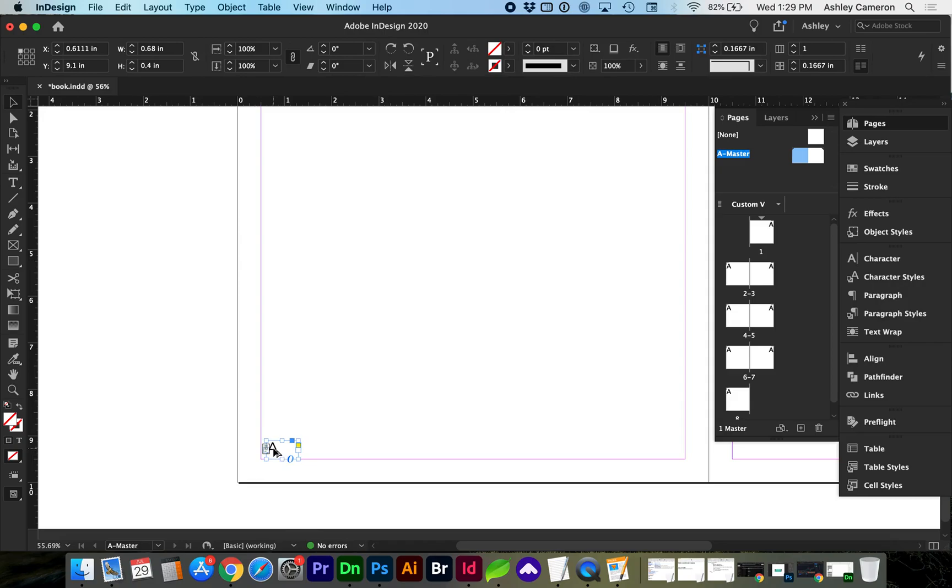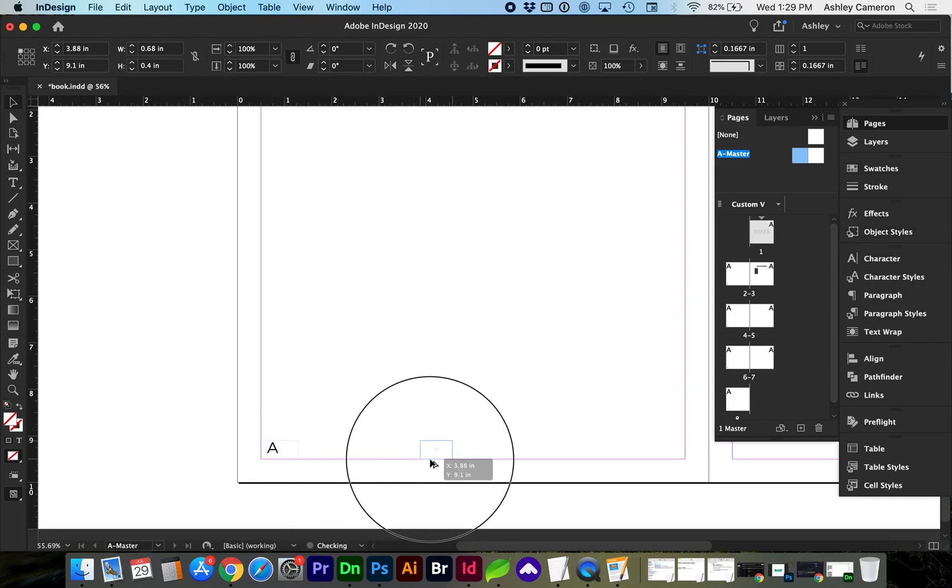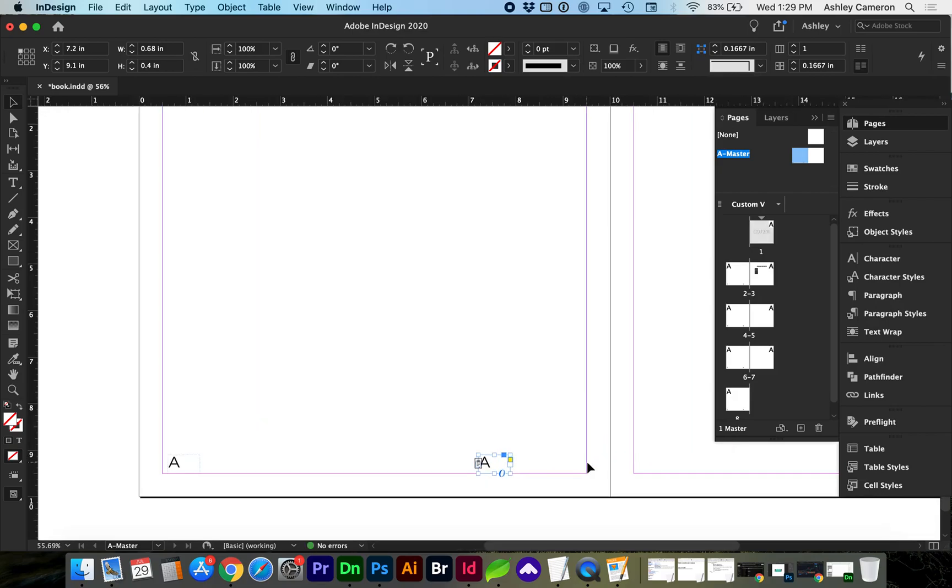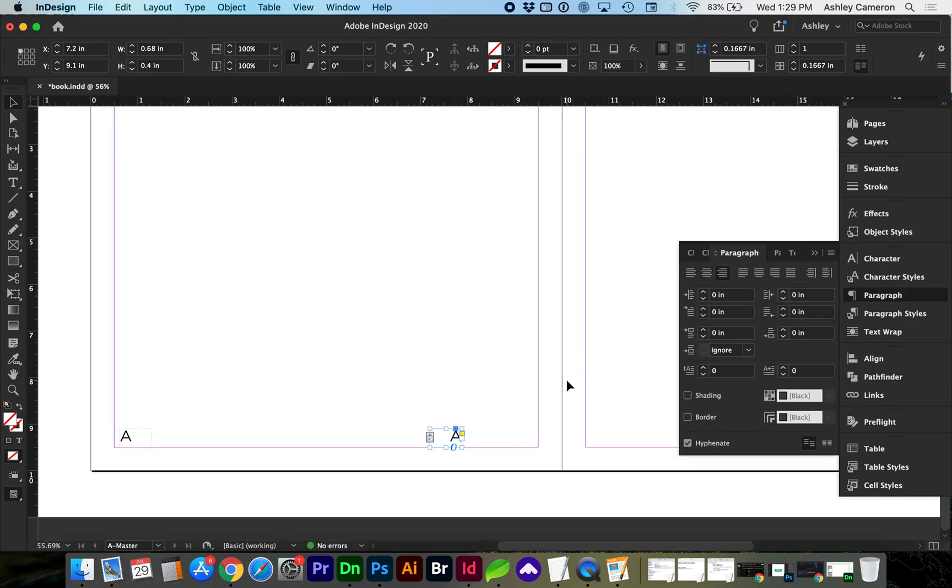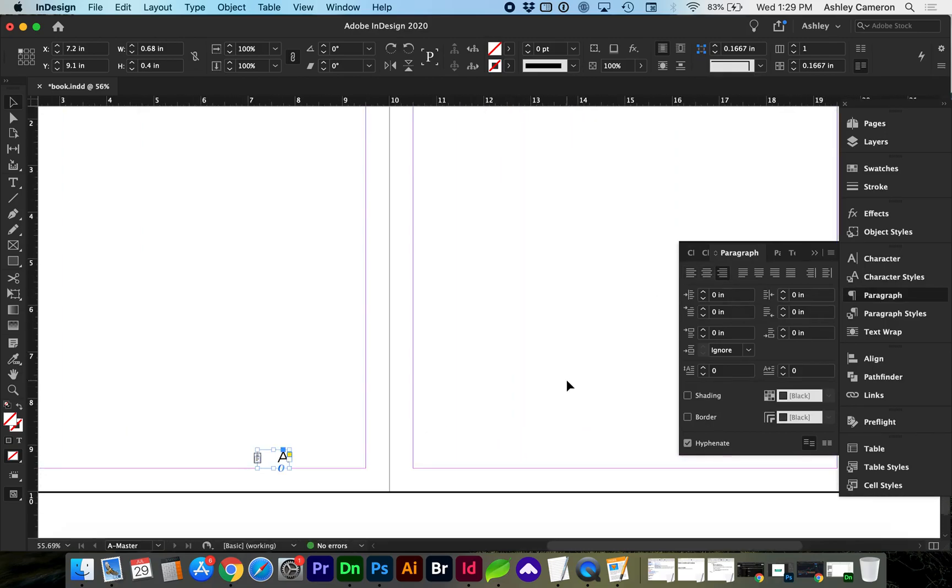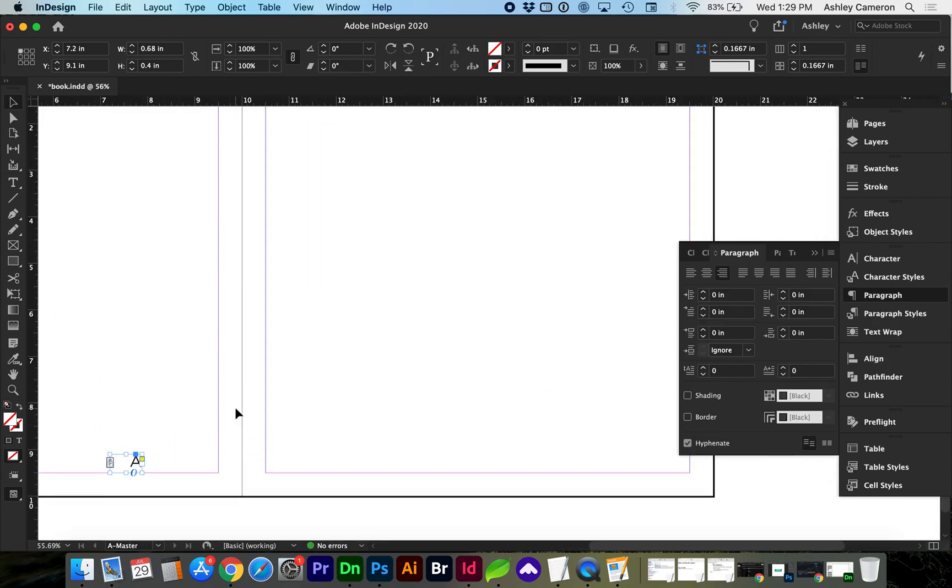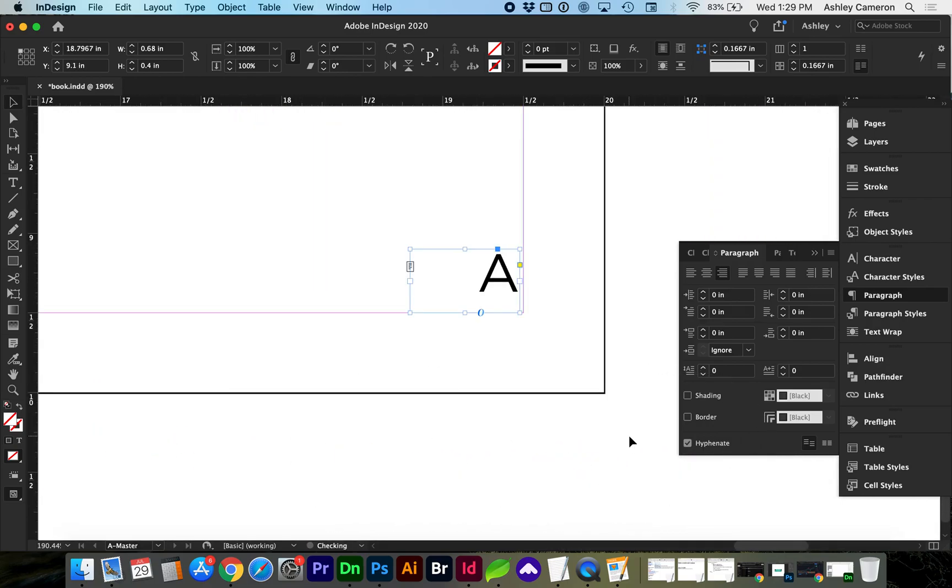For the other side of the page, I'm going to make a copy holding down Option Shift and dragging. And I also want this to have a right alignment in paragraph. We're going to align right. And you can use guides to help make this more precise.